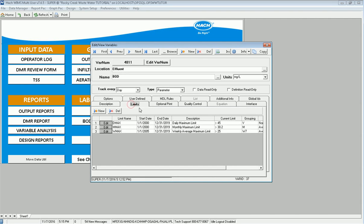If I go look at my limits tab, which are my regulatory limits, I have a daily max limit of 45 and I have a monthly max limit of 30.2. So if my monthly average is greater than 30.2 I'm in violation.